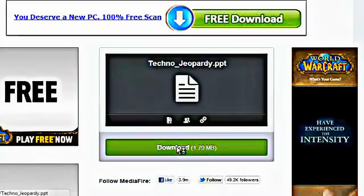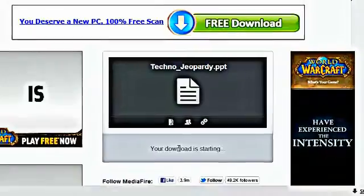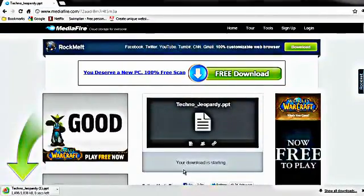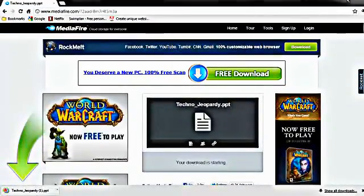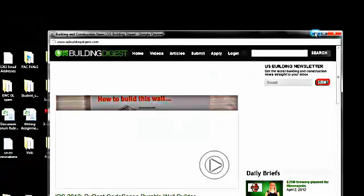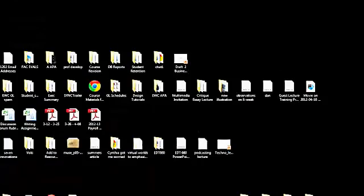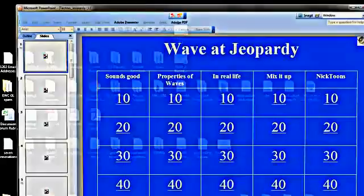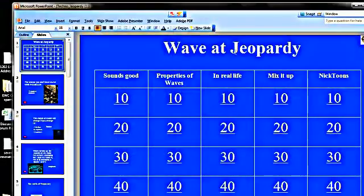You will get some spam at Mediafire. Here is the Techno Jeopardy file as it looks as downloaded from Mediafire.